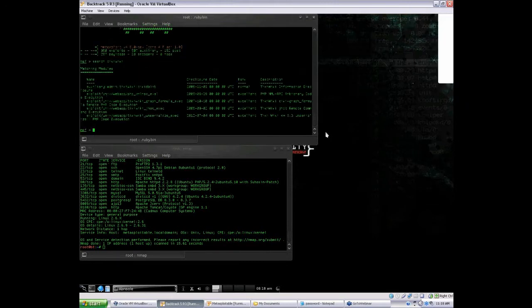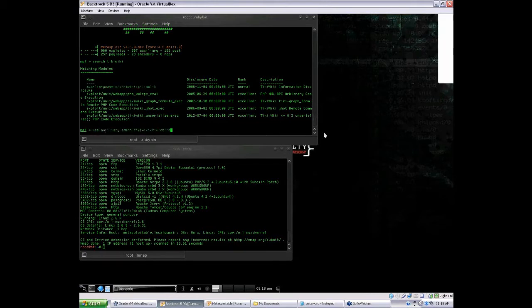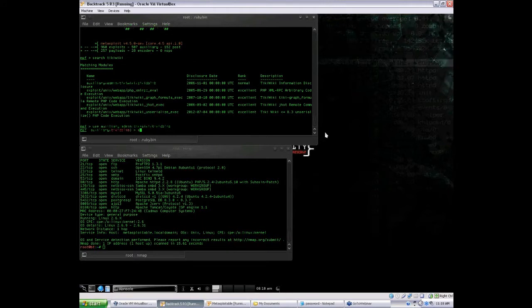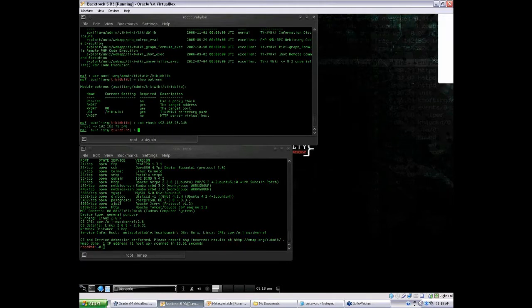There are a couple of results. Let's first try the information disclosure one and see what it yields. We're going to use it, then type in show options, and it looks like we need an RHOST. Let's set RHOST to the IP of our Metasploitable VM, and then that should be it — we should be able to run that.